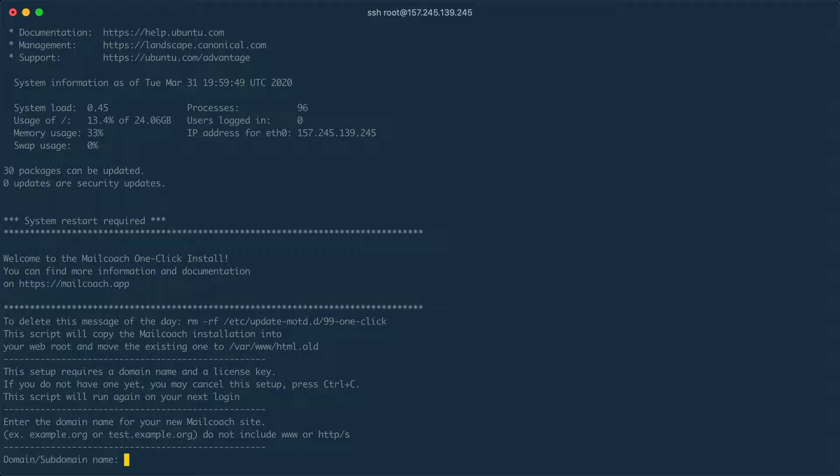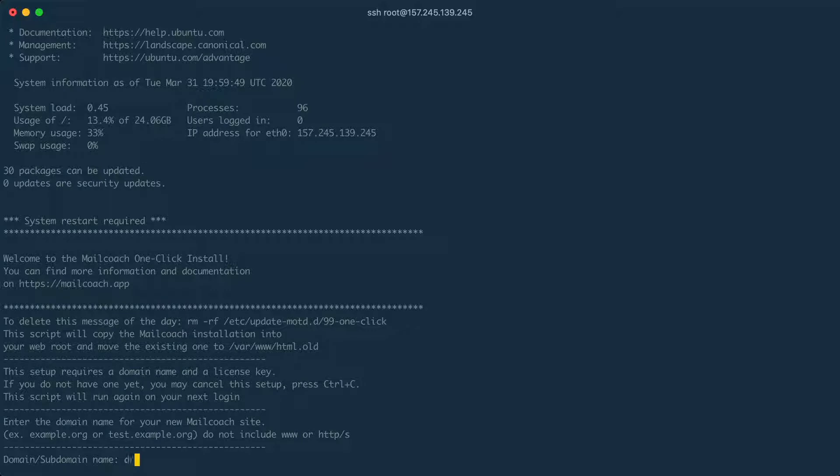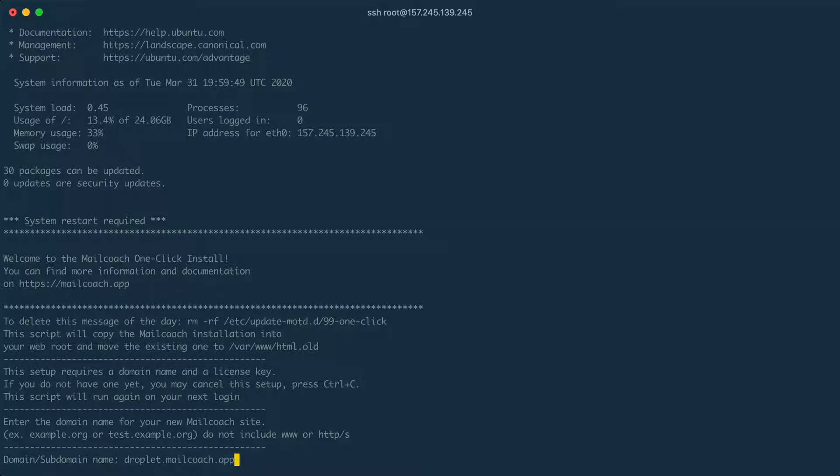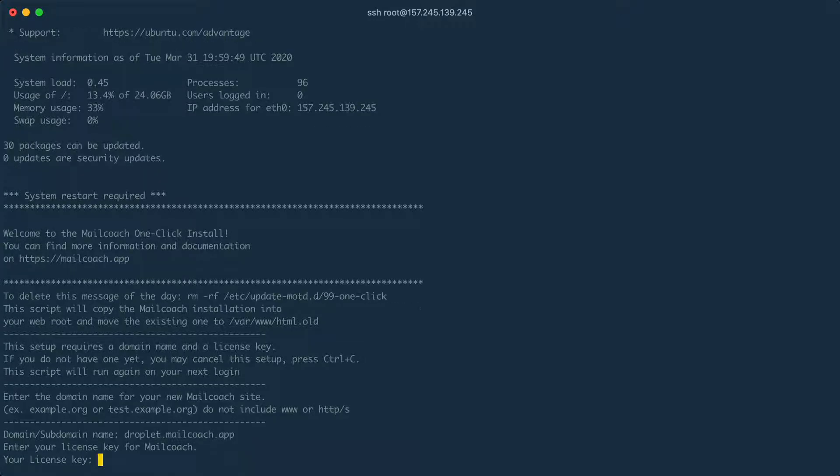And now the installation sequence starts. The first thing that I need to enter is the domain I want to use. So I'm going to use the droplet.mailcoach.app domain and this is the domain name that I've already set up at my registrar and coupled to that IP address.